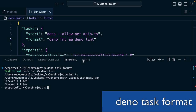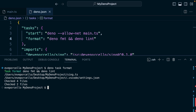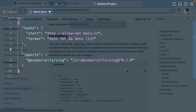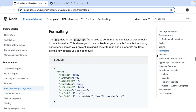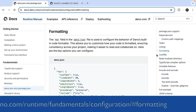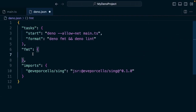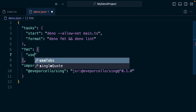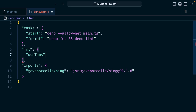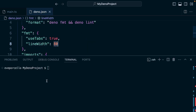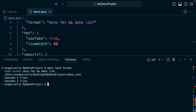You can also use this file to set configuration for these types of commands. So we could say `fmt` and then use a couple of different rules. The formatting documentation will walk you through the several different options. Let's say `useTabs: true` and `lineWidth: 80`. Now if we run `deno task format`, this will run everything with those rules.